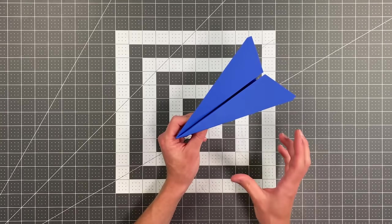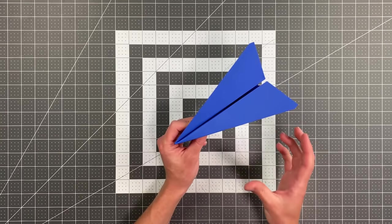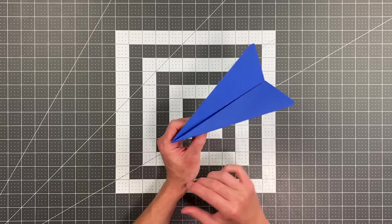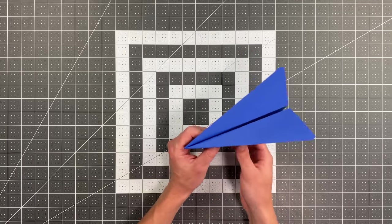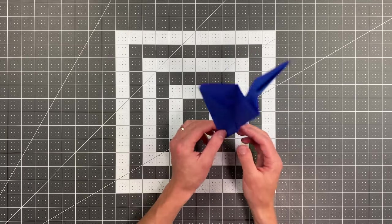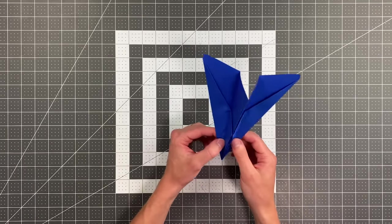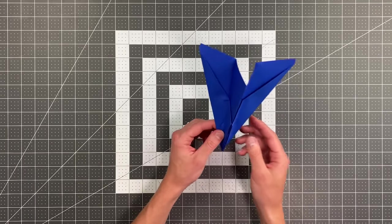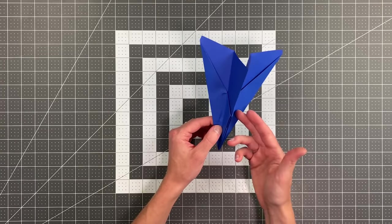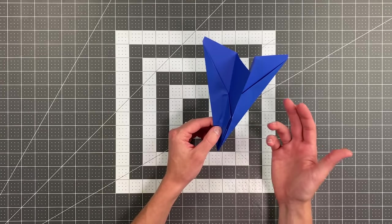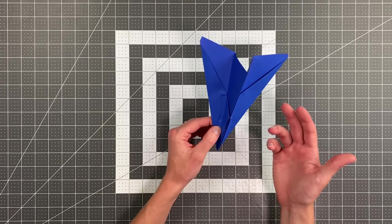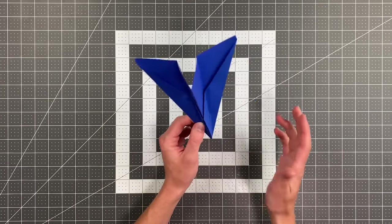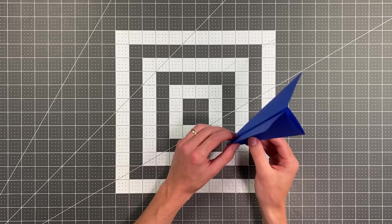I would say this is intermediate at worst. Now you may notice in the folding sequence that it's actually rather similar to another popular plane on my channel called Skypiercer. The layer orientation and the proportions especially are similar, even though these are different planes.